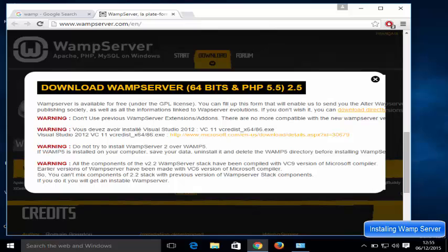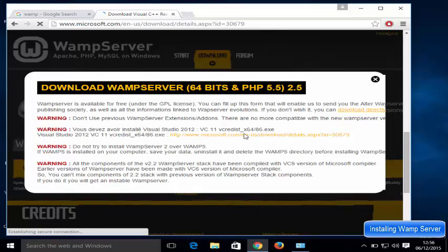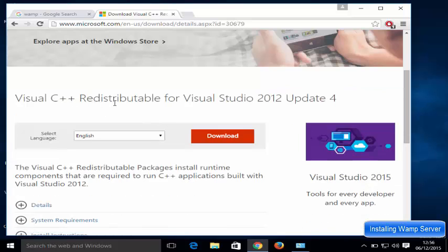I'll click the 64-bit download and it shows a warning. The first warning is: don't use previous WAMP server add-ons or extensions. The other is that you need to have the Microsoft Visual C++ redistributable installed. I don't have this, so I'm going to download it. Just click the microsoft.com/download link and it's going to redirect you to the Visual C++ redistributable for Visual Studio 2012 page.